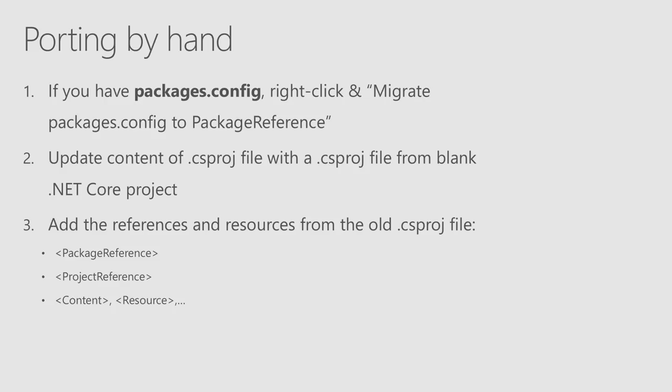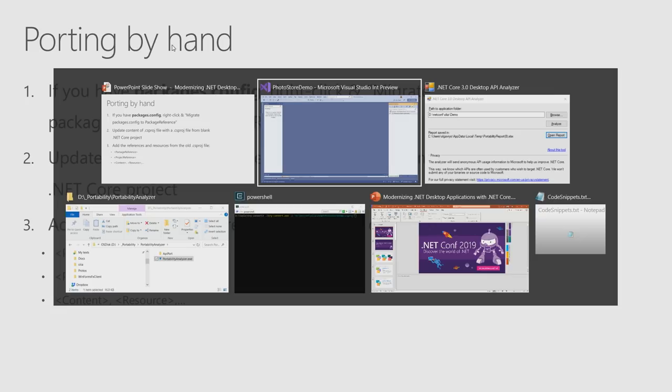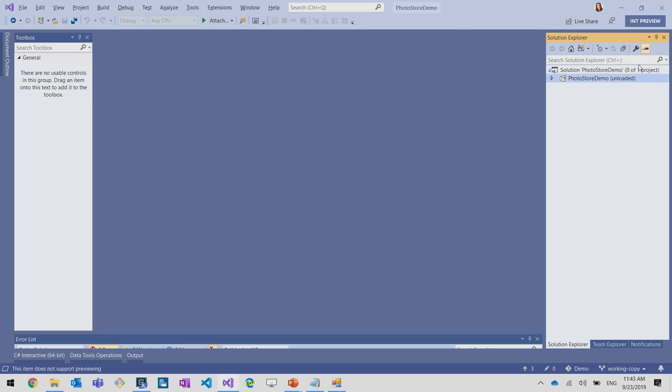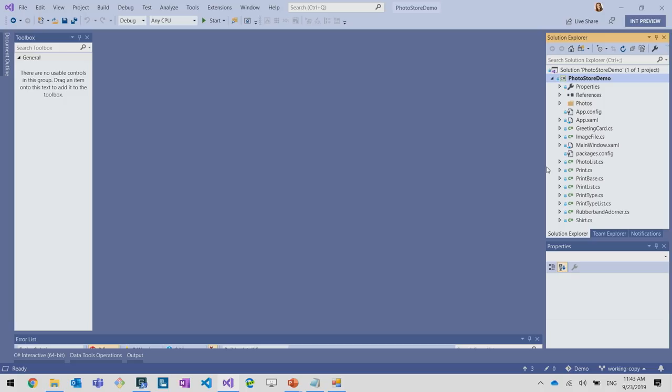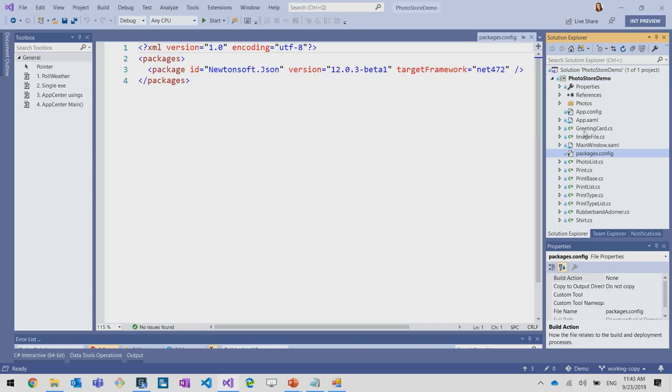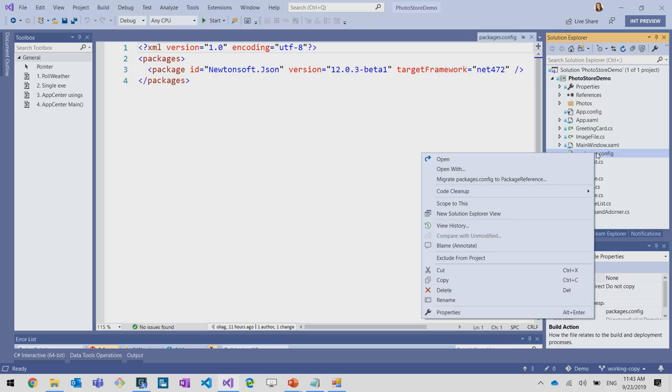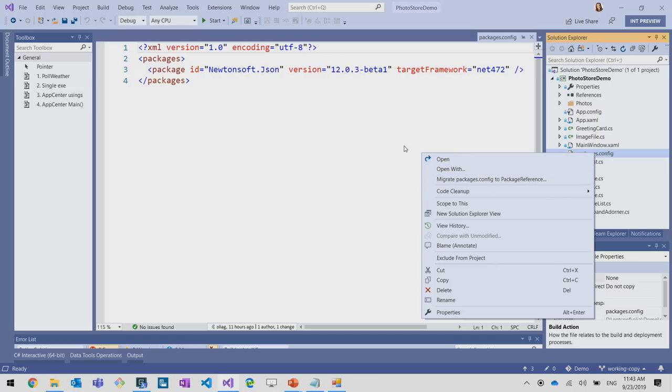And there are ways how you can port to .NET Core manually. These are the steps how you do it. First thing, you search for packages.config in your solution. If you have this file, you will need to right-click and choose migrate packages.config to package reference. Let me show that in Visual Studio. I will reload the project. And here, I see packages.config. That is where we used to store references to the packages for the old style project file. For the new one, they are stored in the project file itself. So to not lose them, you will need to do right-click, migrate packages.config to package reference.